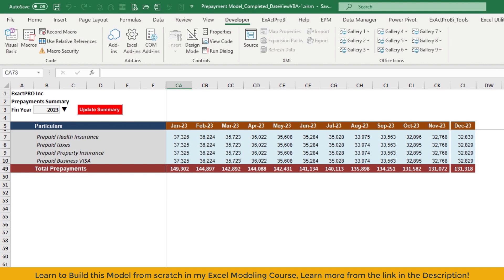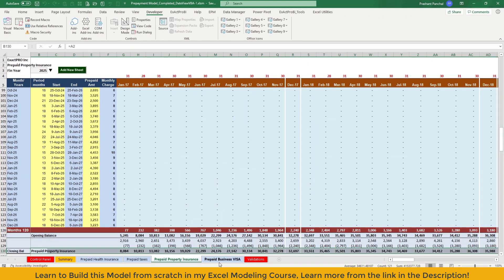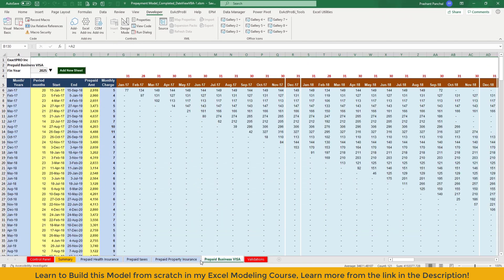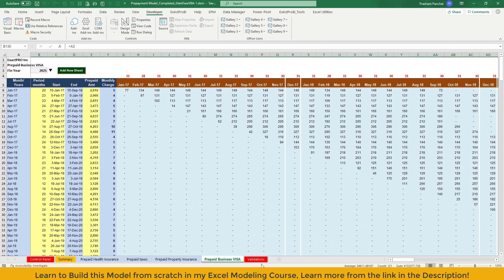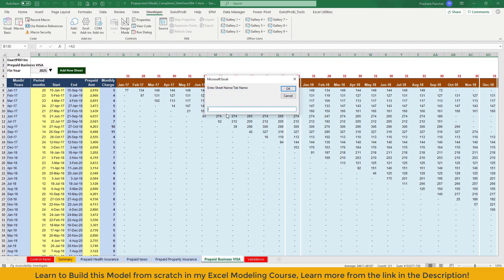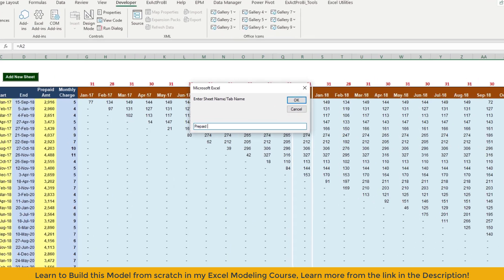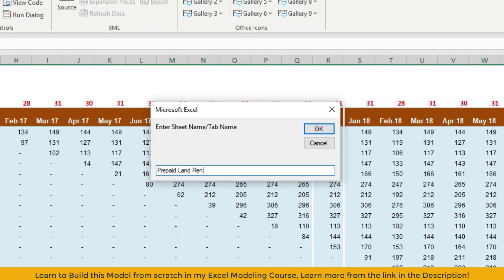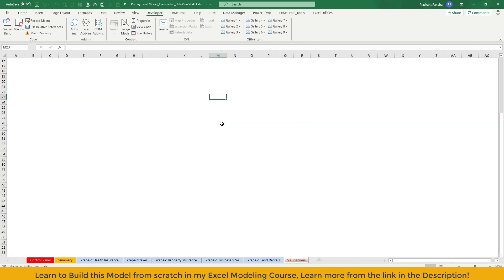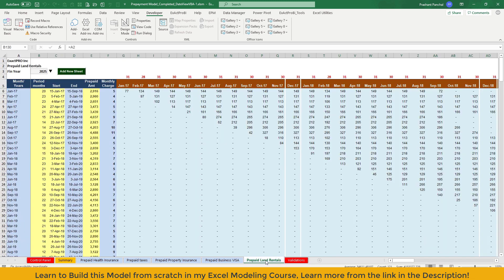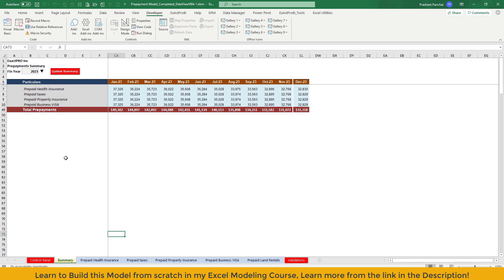As you know, you can go to any sheet and add new sheet. So I'll go to this business visa sheet and add a new sheet. I will name it prepaid land rentals. And the new sheet has been added prepaid land rentals. And the name also been changed here.